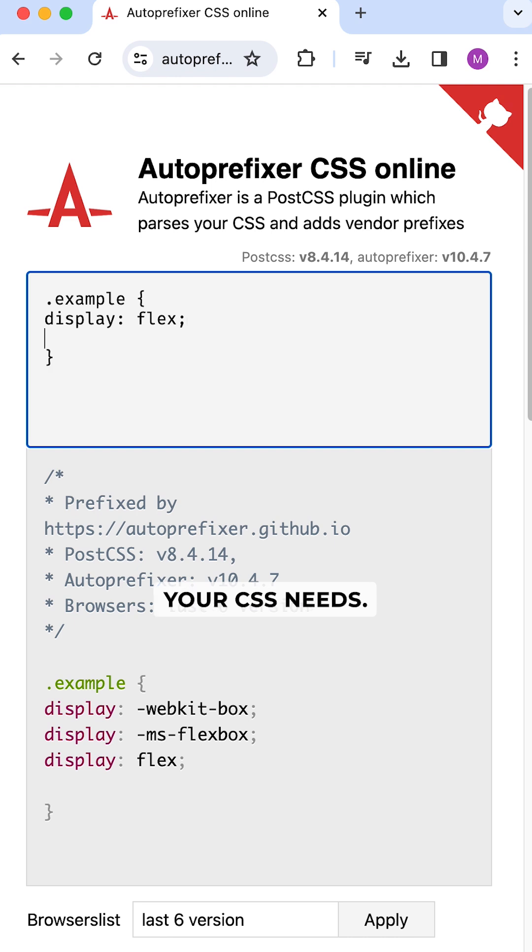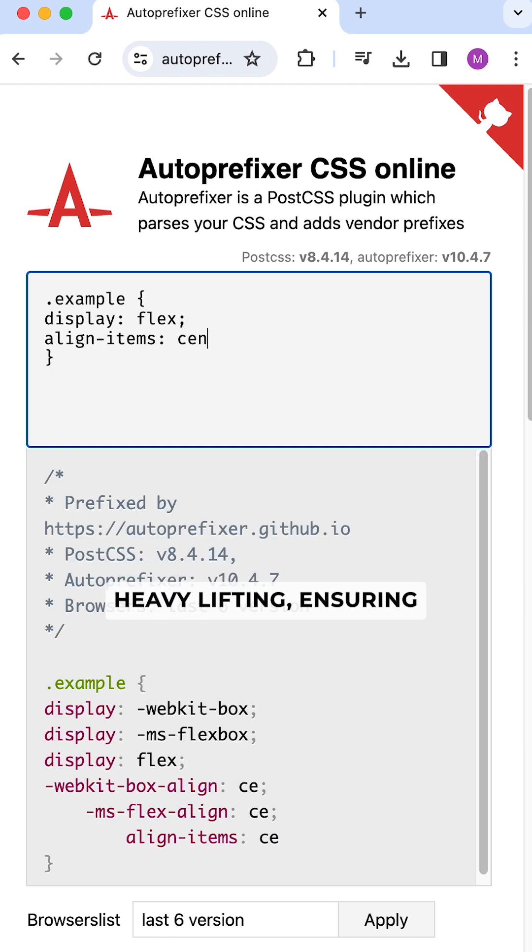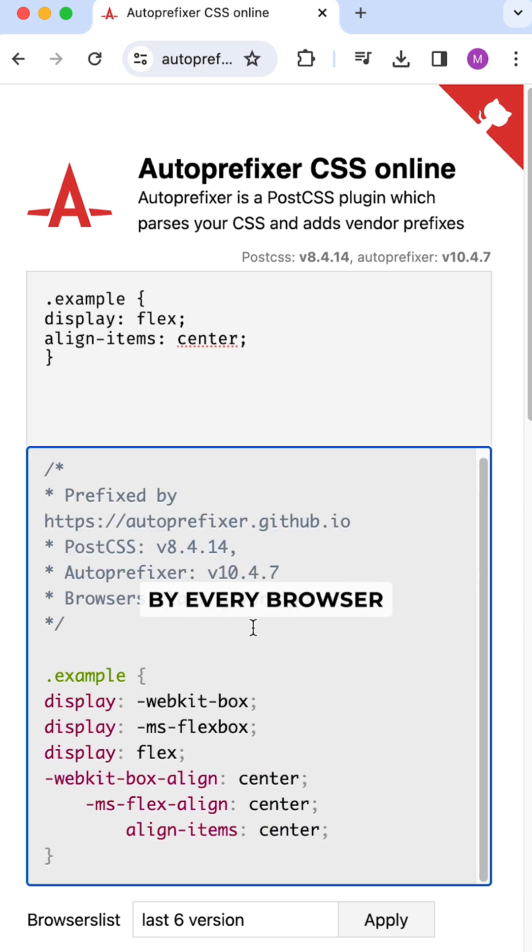AutoPrefixer is the superhero your CSS needs. It does the heavy lifting, ensuring your styles are understood by every browser out there.